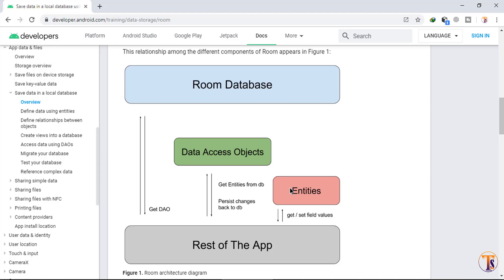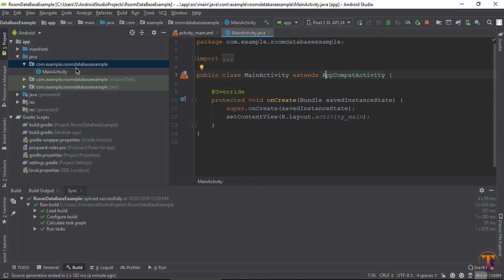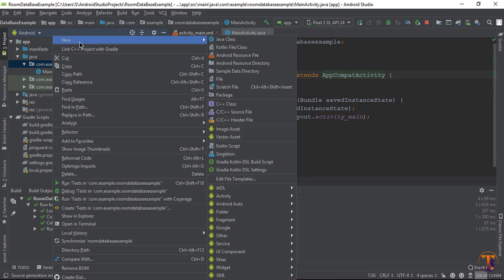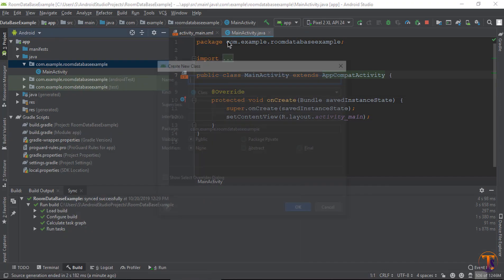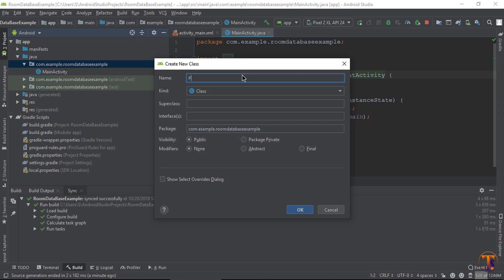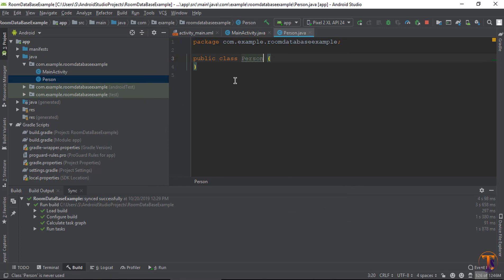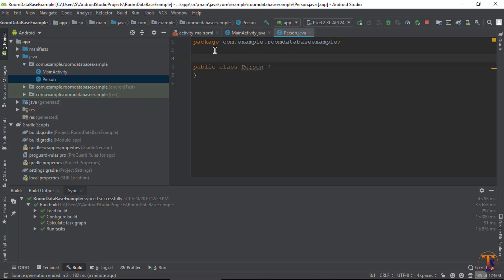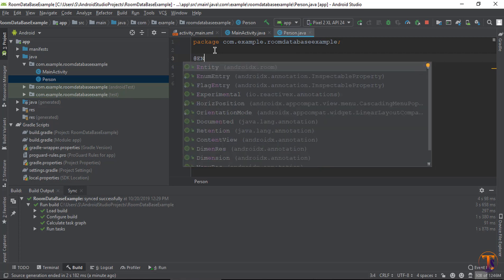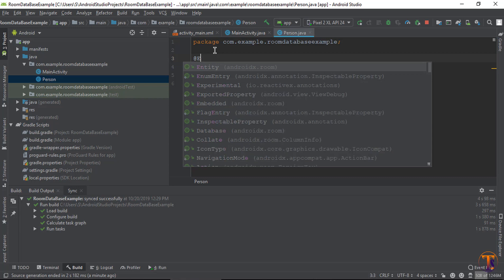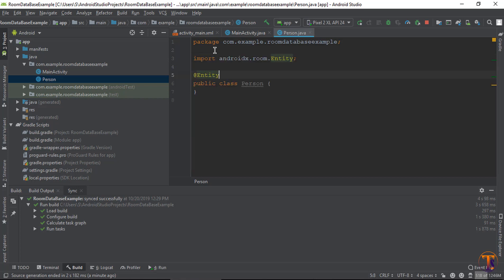We will create each one by one in our project. First of all we will create the Entity class. Go to the Java folder, right-click on it and create a new Java class. Type the name of the entity — I'm typing 'Person' — and click OK. Here you need to define the entity because this is our Entity class, so you need to add the annotation and type @Entity.